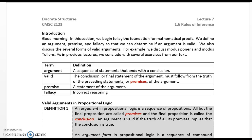Good morning. In this section we begin to lay the foundation for mathematical proofs. We define an argument, premise, and fallacy so that we can determine if an argument is valid. We also discuss several forms of valid arguments, for example modus ponens and modus tollens. As in previous lectures, we conclude with several exercises from our text.